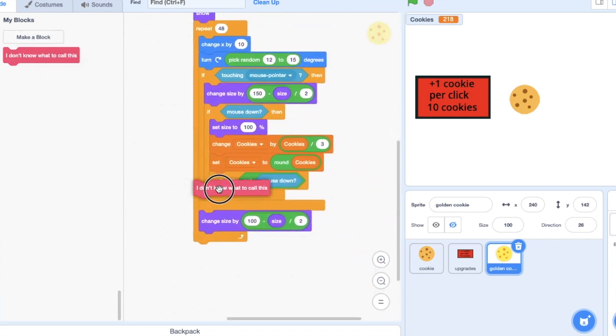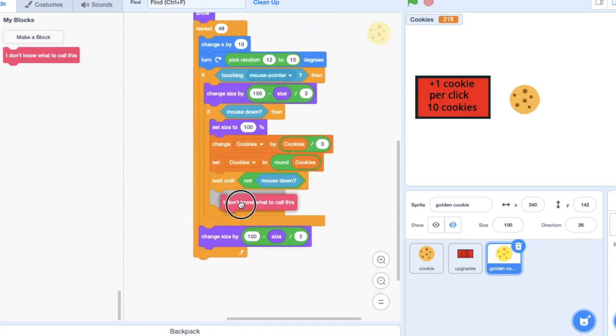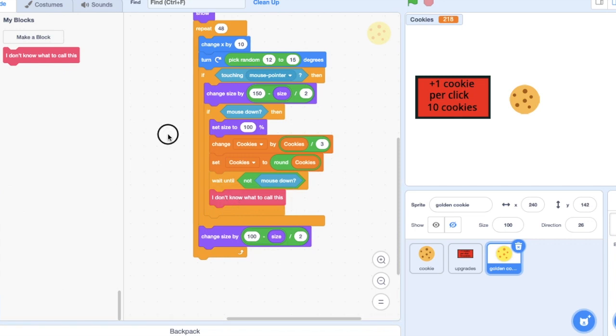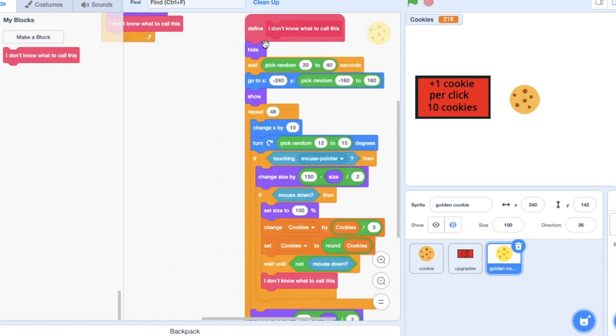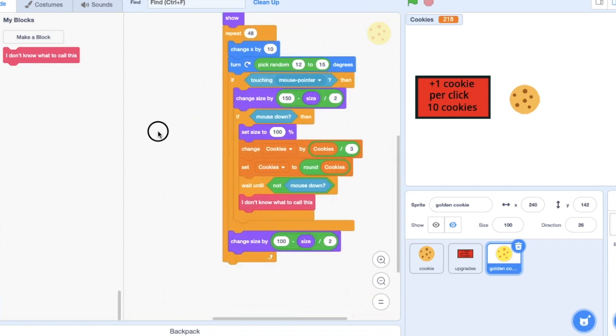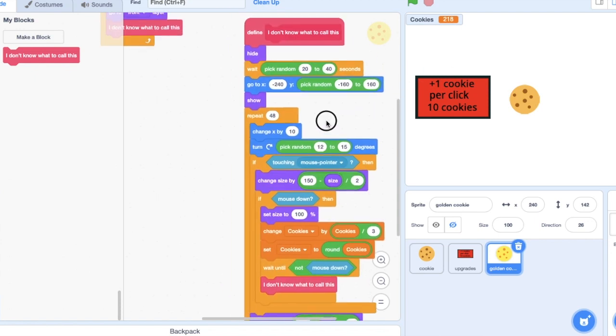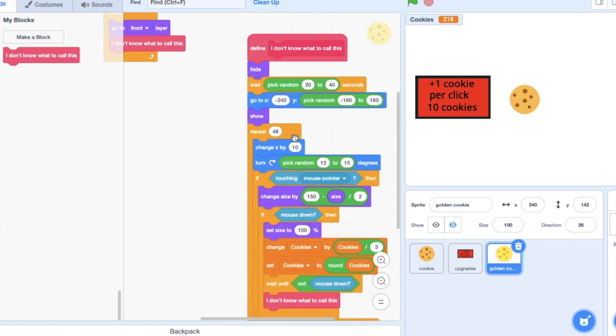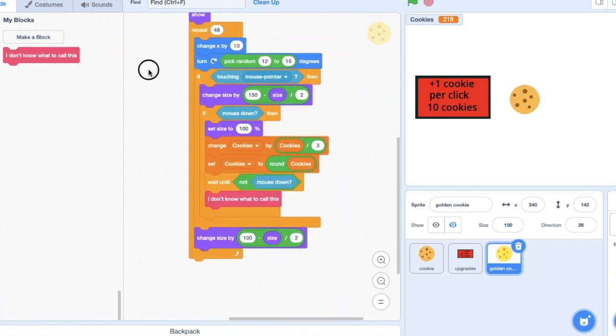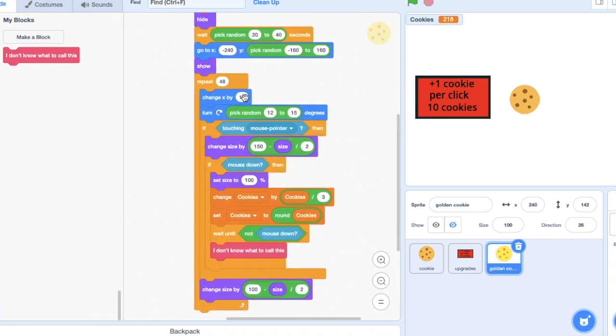So basically repeat this process again. So it doesn't just keep going. You click it, it disappears, and then it waits and does all that again. Also, I'm just going to make this a bit slower, like six.